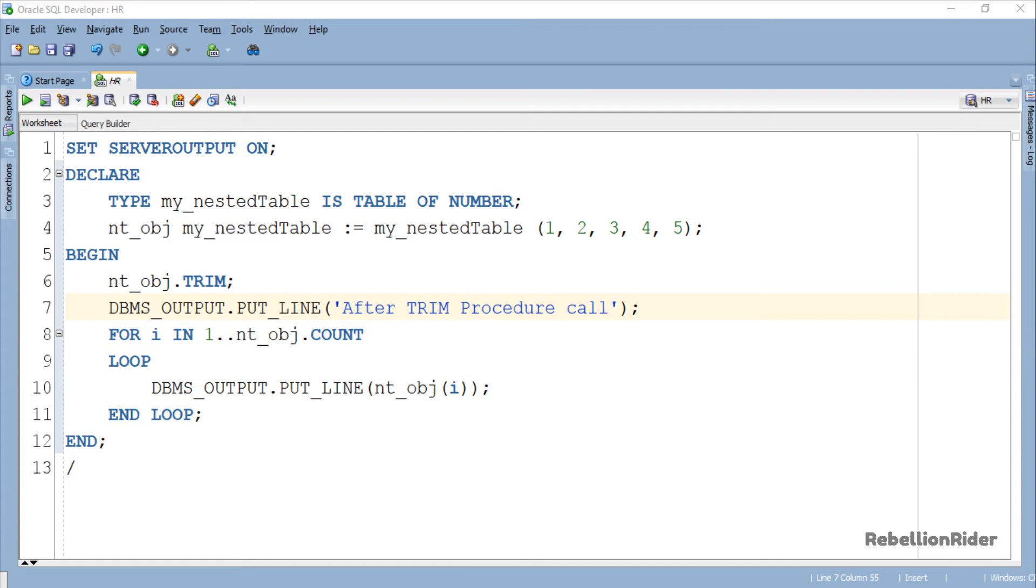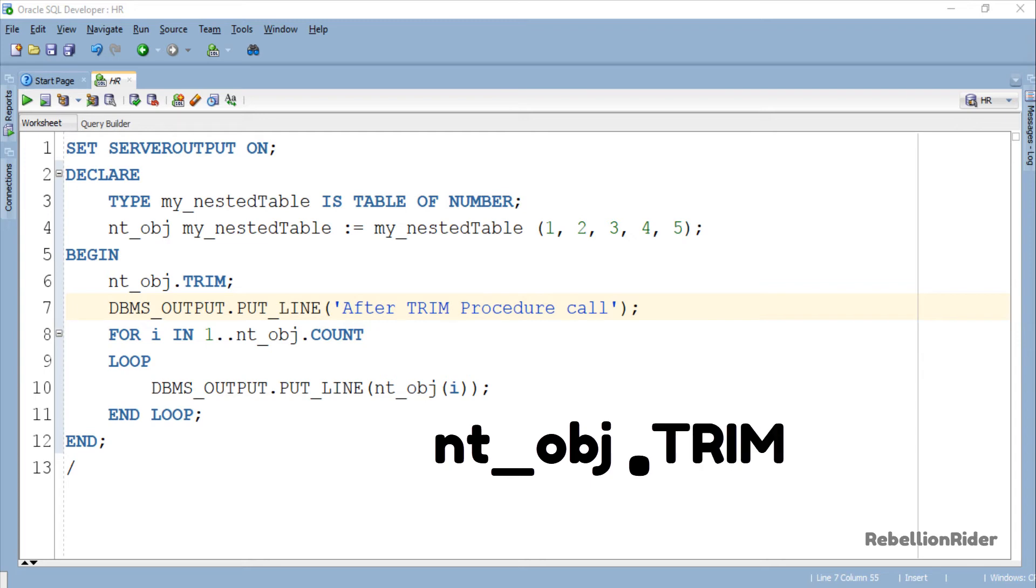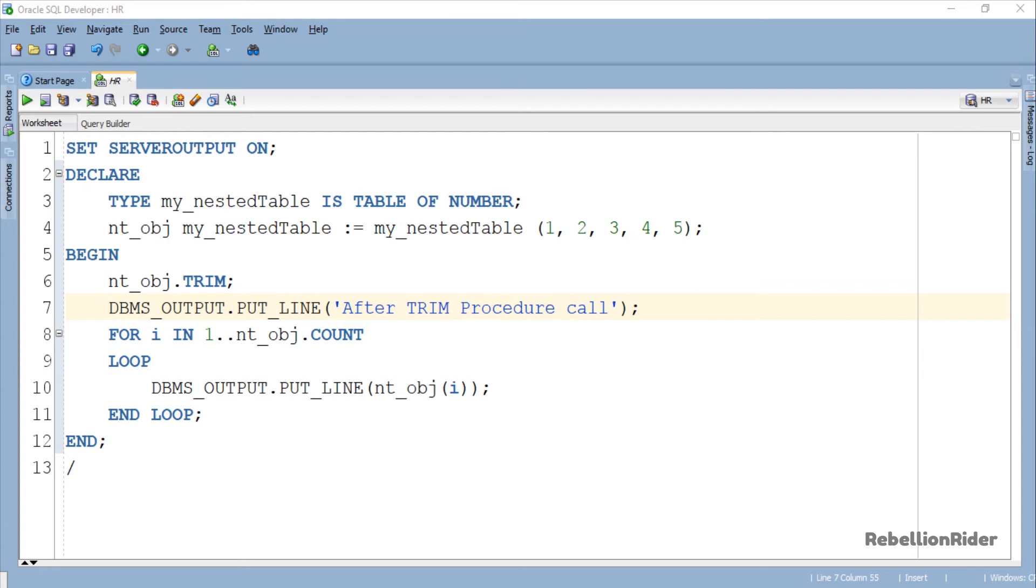Like other collection methods, to use the Trim method we use the dot notation, where we first write the name of the collection object, which is nt_obj, followed by the dot and then the name of the method, which is Trim. We use the Trim method before the loop because in this way we can easily see whether collection method Trim has done its work or not.